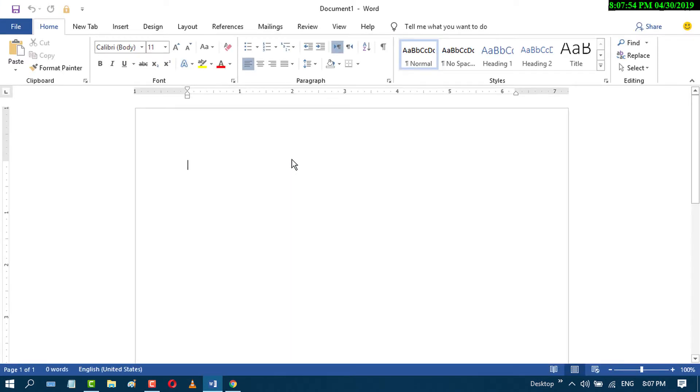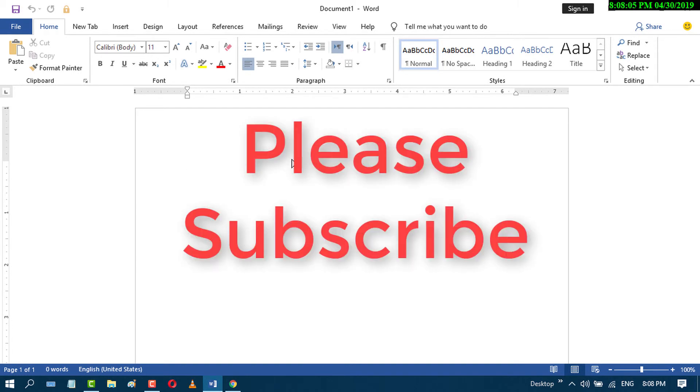I hope you liked this video. By this easy and simple method, you now know how to set A4 as the default in MS Word. Thanks for watching.